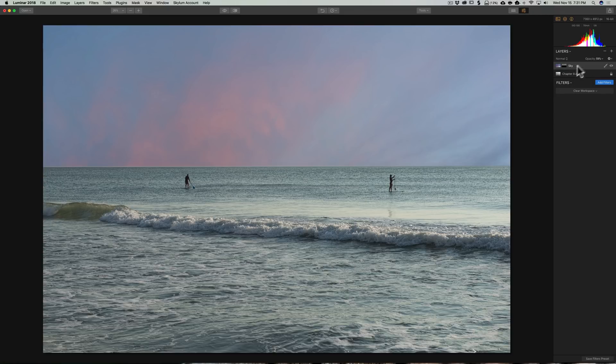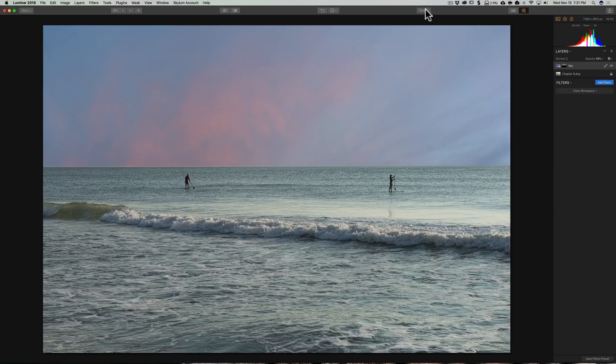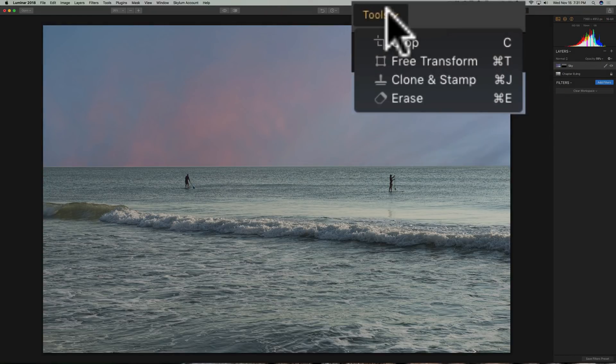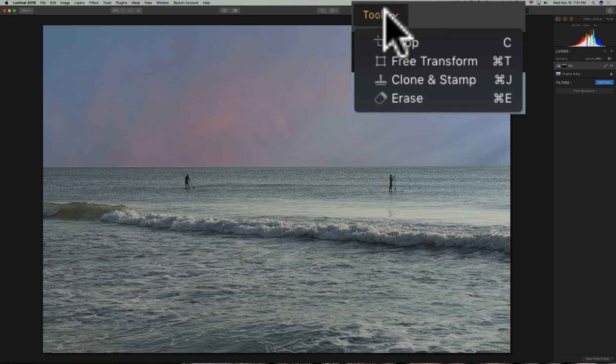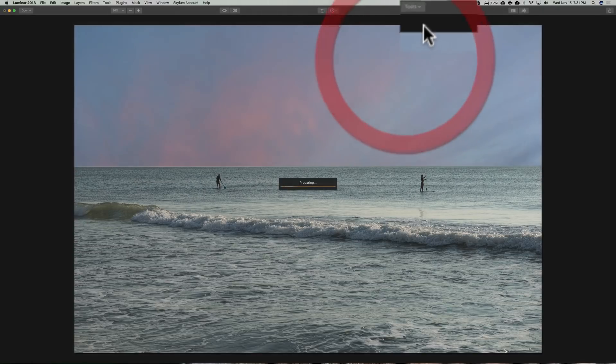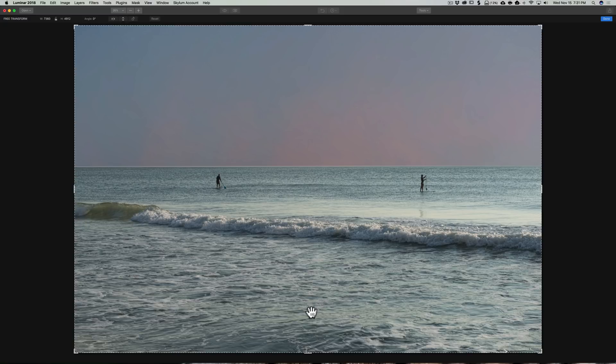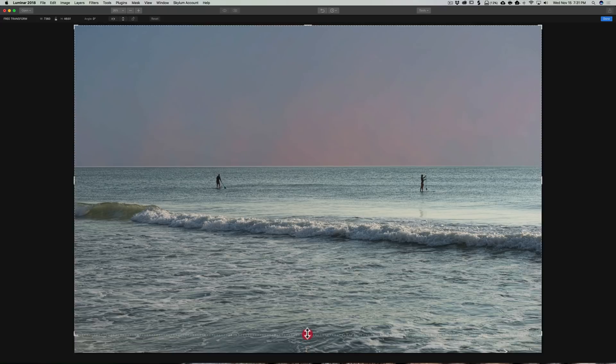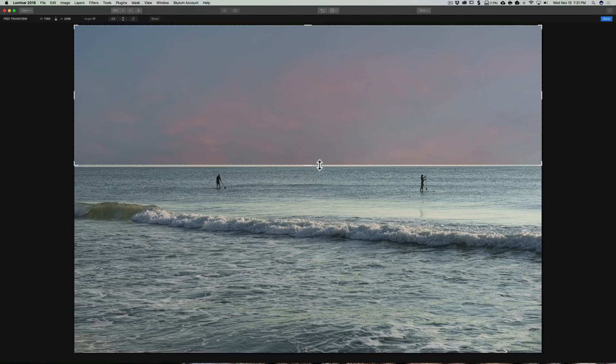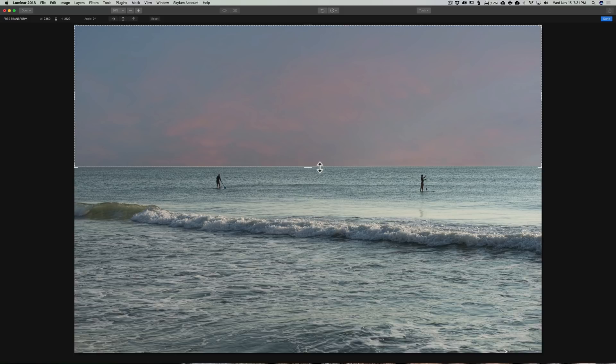Now, to do that, make sure you're clicked on the sky layer. And we're going to use a tool. Click on your Tools button up here. And we're going to go to Free Transform. And this tool looks very much like the Crop tool. But this time, you're not cropping the image. When I pull up from the bottom here, I'm actually kind of scrunching the image up. Up to the top, like that.